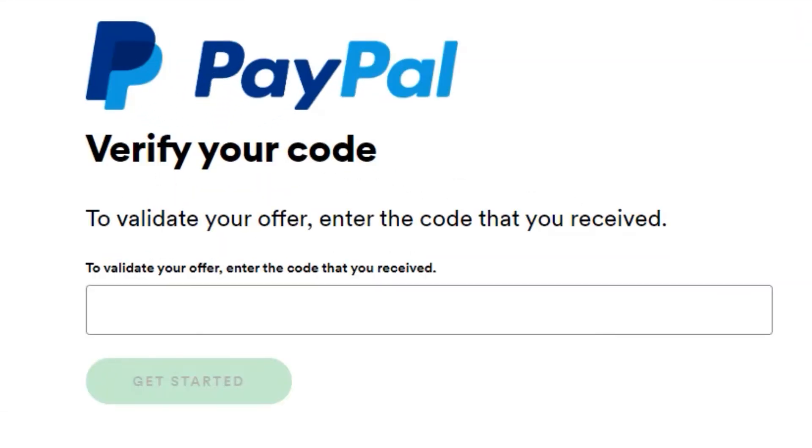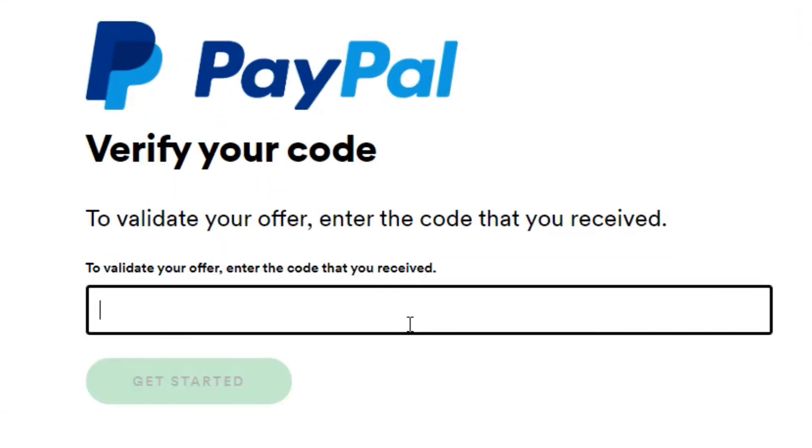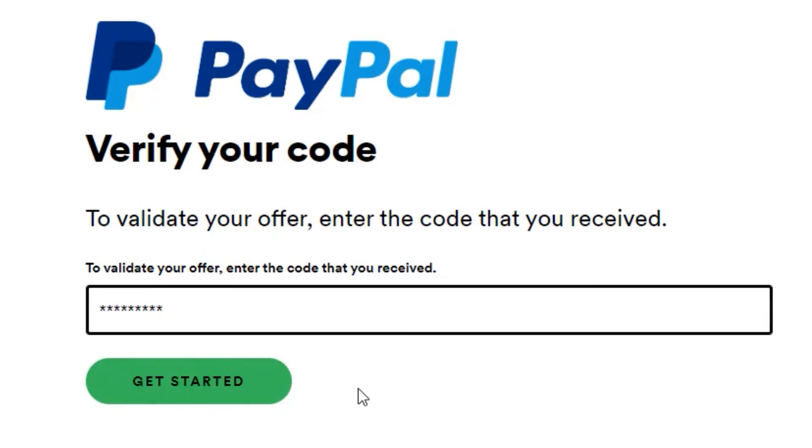So what you want to do now is click on this and verify your code to grab the 3 months of free Spotify Premium. So check your Gmail and you should get that code pretty quickly. Once you receive the code, type it in here and click on Get Started. After that, type in your PayPal information and you should be good to go.